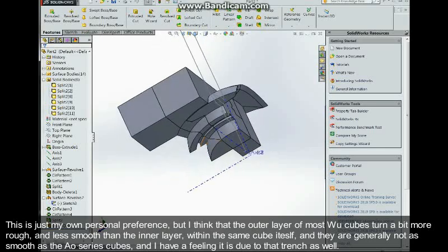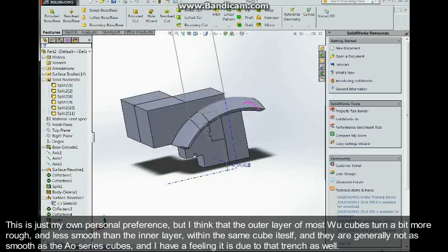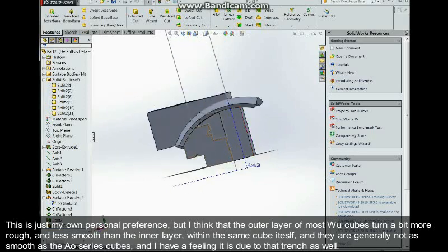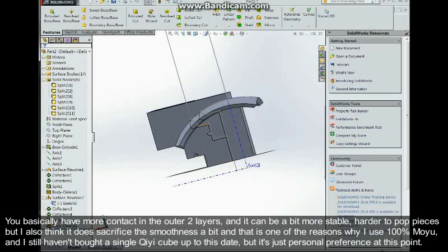As well as they are generally not as smooth as the Ao series cubes. And I have this feeling it's because of that trench as well. You basically have more contact between the outer two layers.